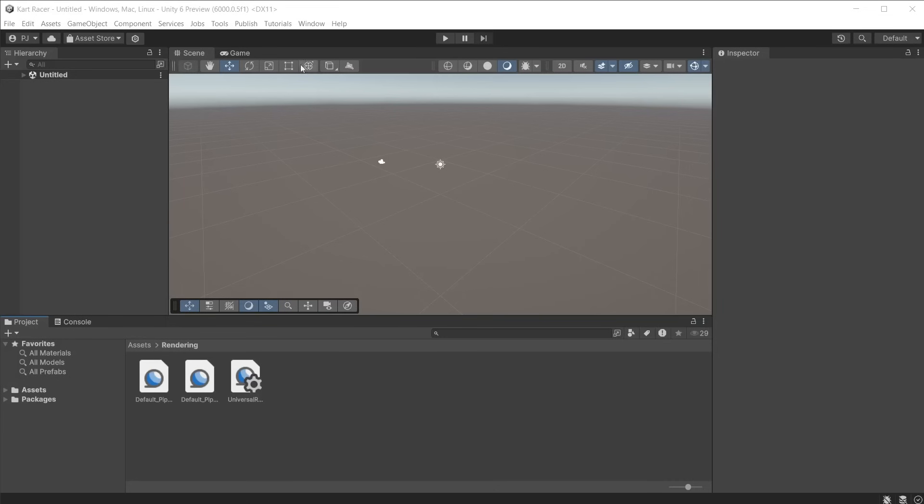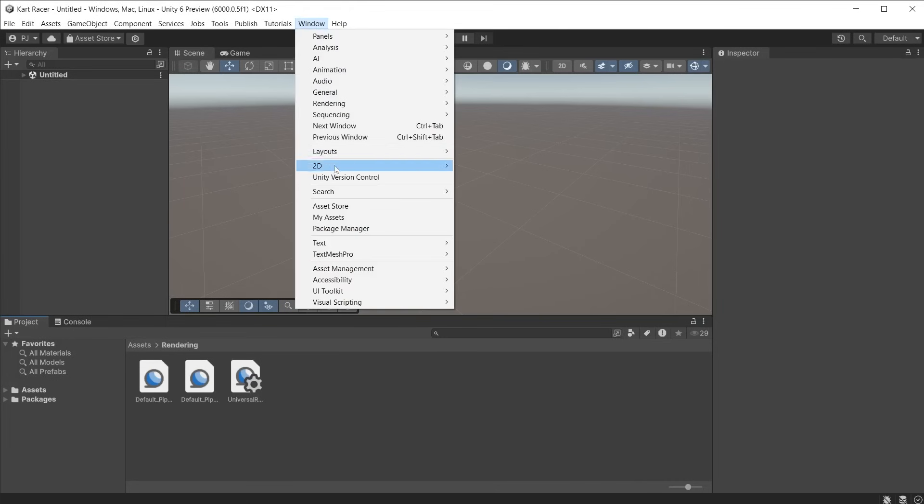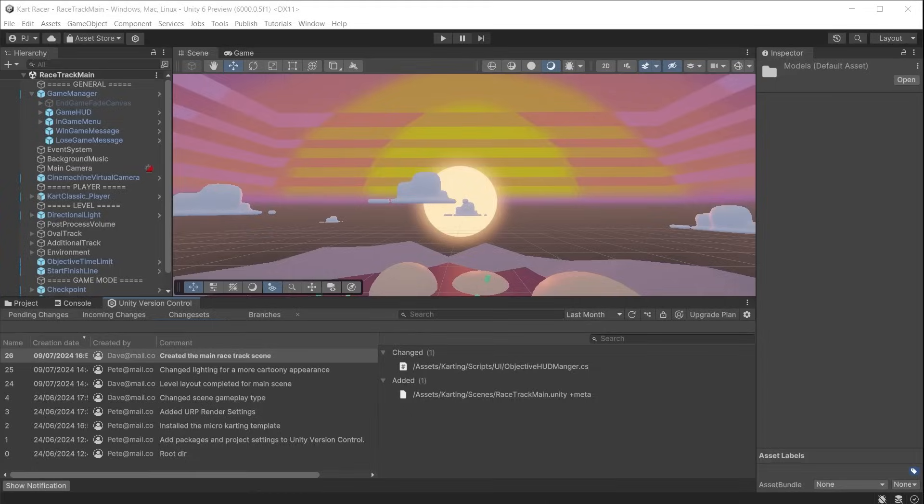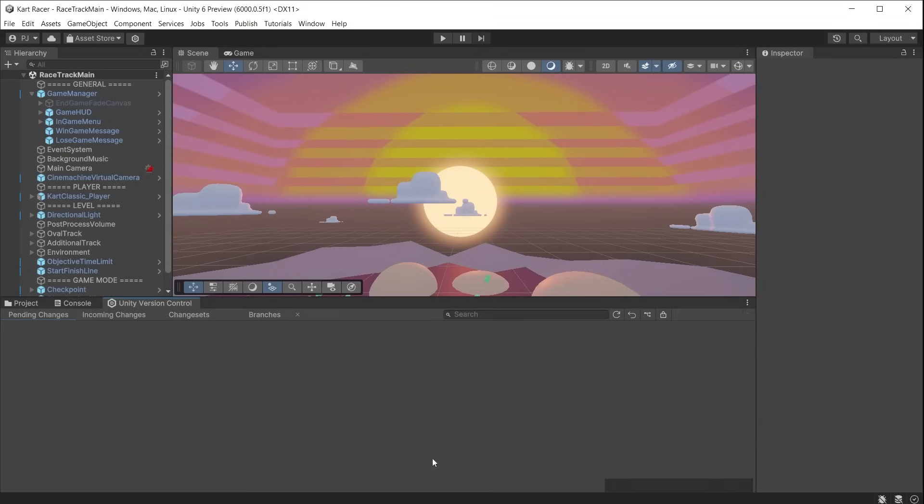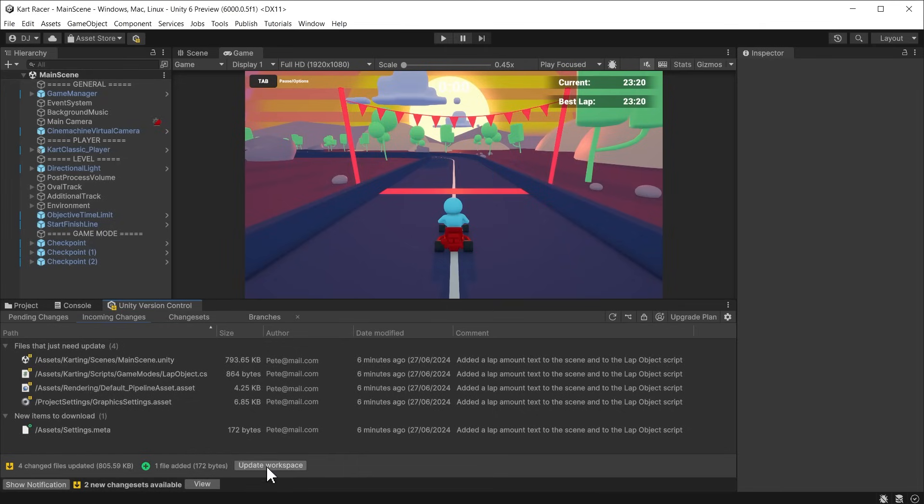Version control can be opened from Window and Version Control. Notice it is embedded within Unity, making it easy to use and familiar for Unity users. Now you can push and pull data to the cloud directly from within Unity without needing any command line coding.